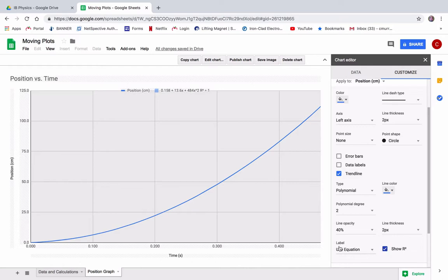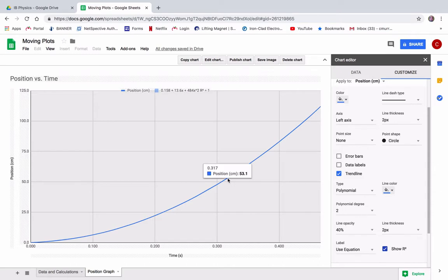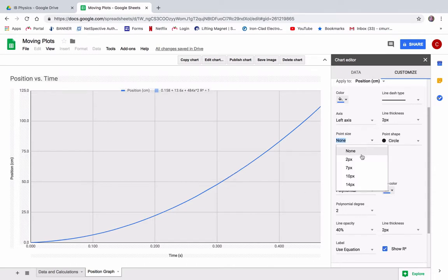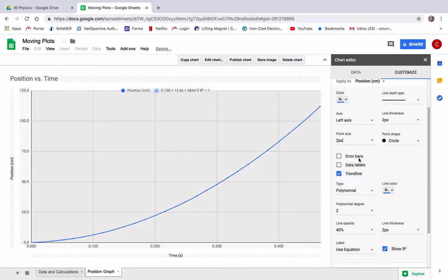Notice that the equation is covering up the points, which is kind of funny, right? The point size, if you want to see the points, you can, it's up to you, right? So those are the actual data points.